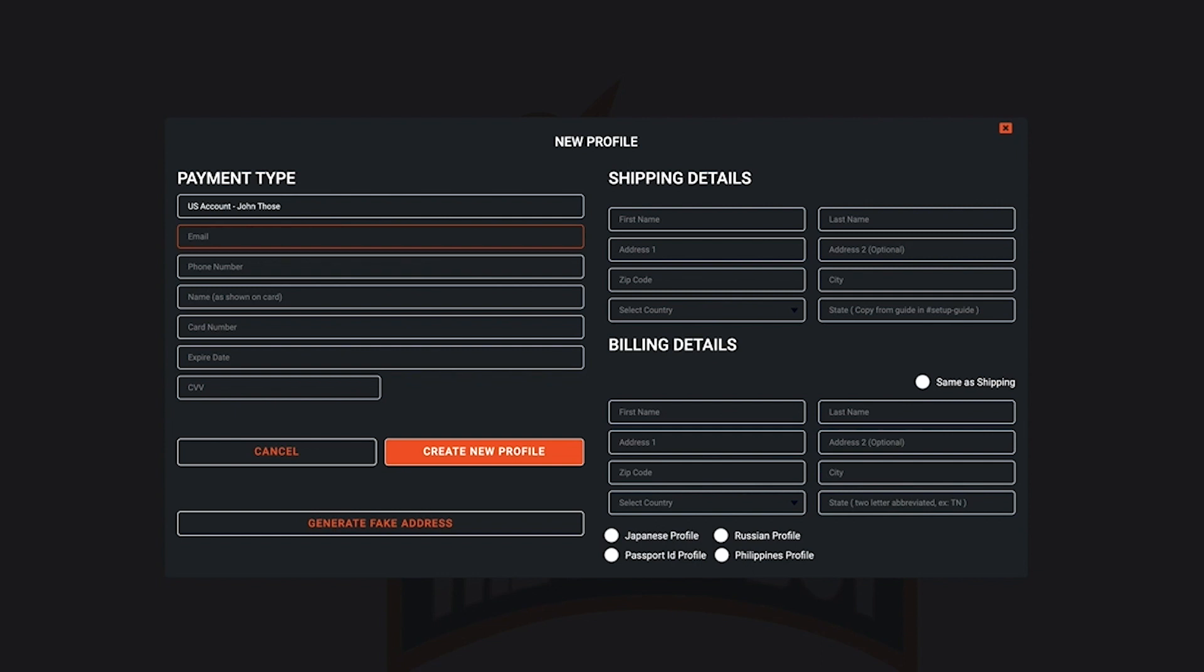Next up, in the email column you can actually put any email that you choose. Please be aware that the confirmation email only goes to the Nike account.